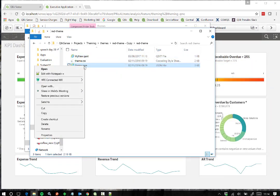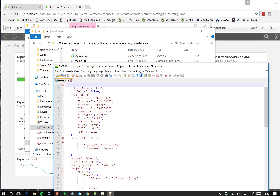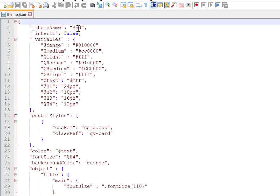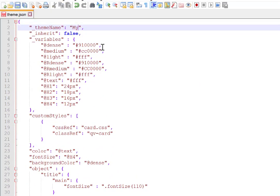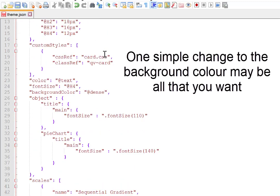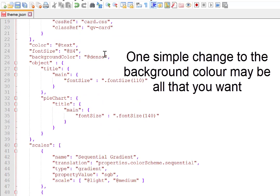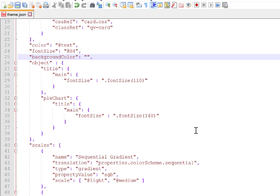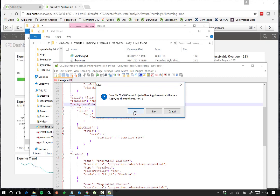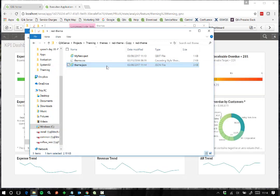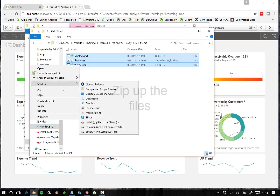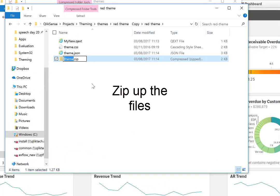Save the changes and now let's edit the JSON file. Make sure the theme name property has the new name and let's make a simple change to the background colour. Save changes and now zip up our new zip extension file and give the theme zip the new name.